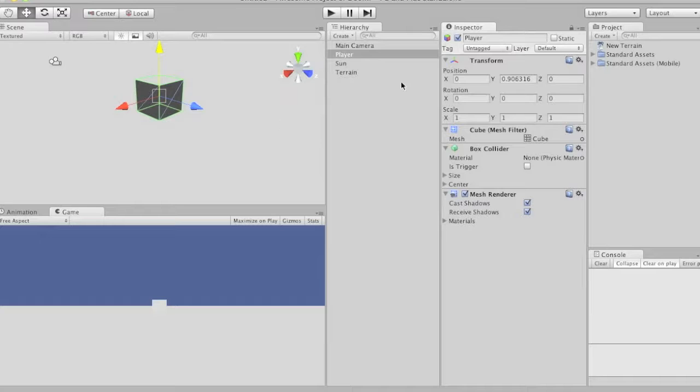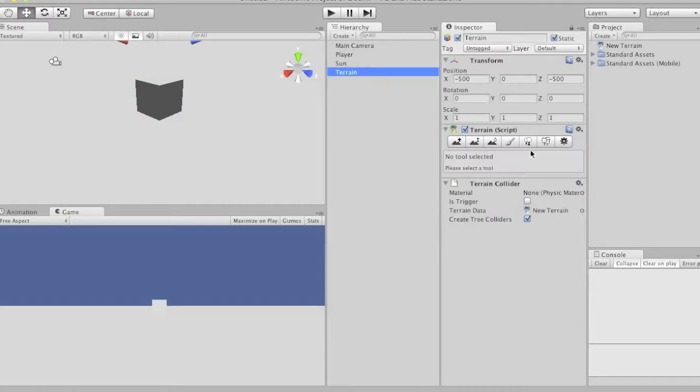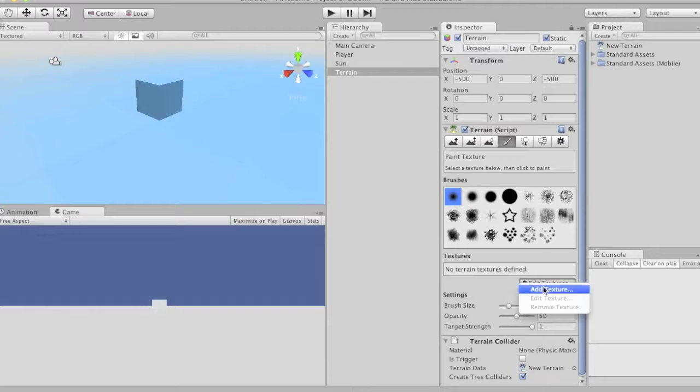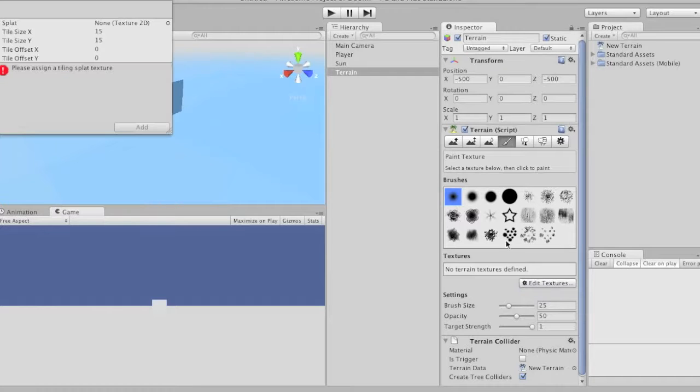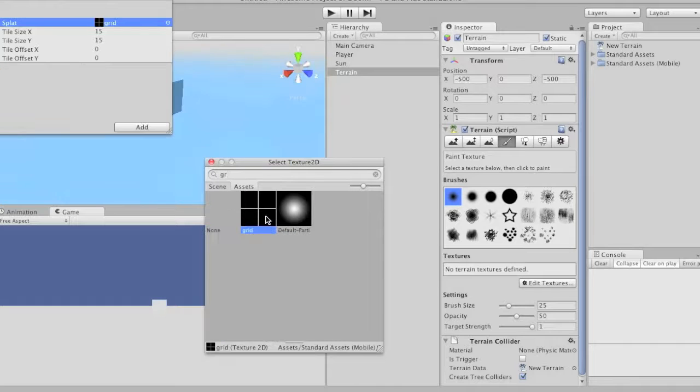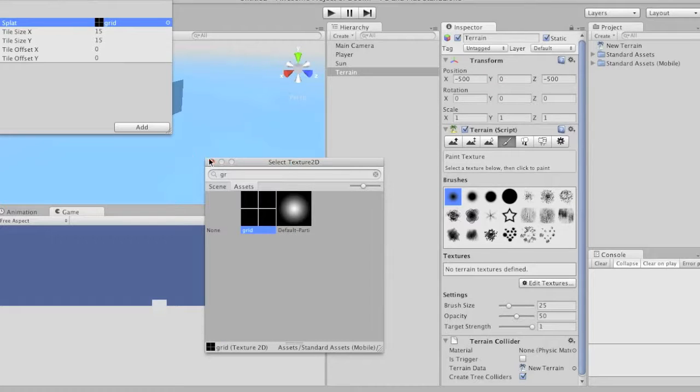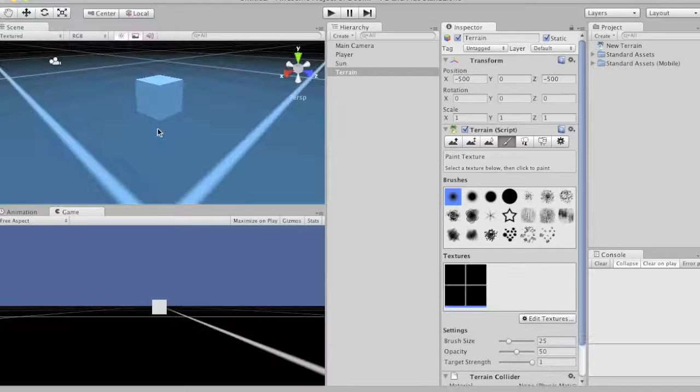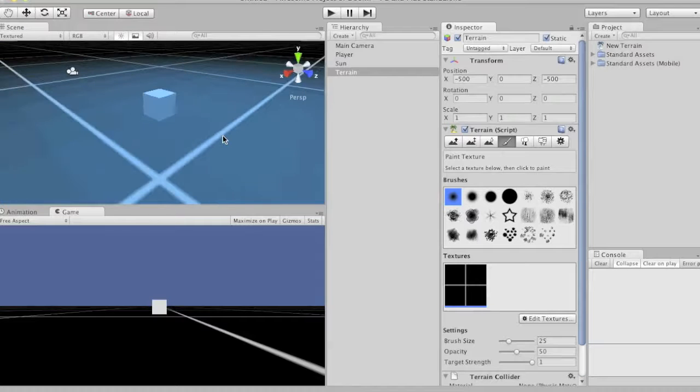Actually, you know what? I'm having trouble seeing. So let's go to terrain, click on this paint brush, go to edit textures, add texture. And then let's pick anything. I'm going to put grid, because that'll help. And there we go, got a little grid.